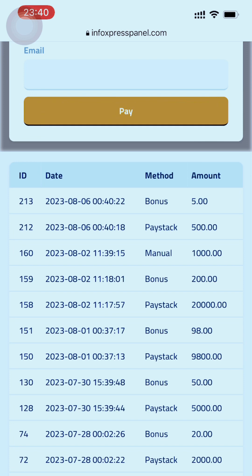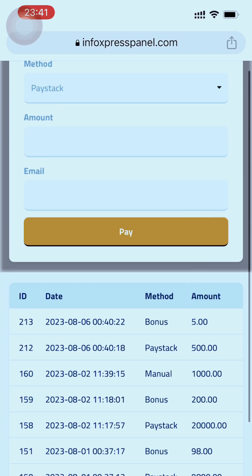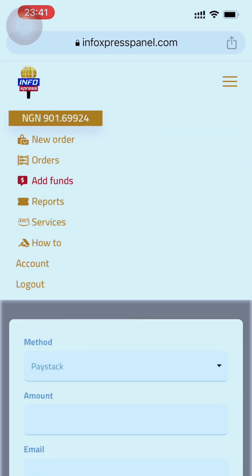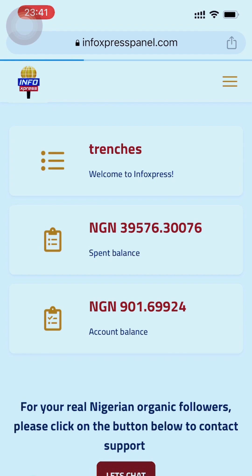If you go to Add Funds and scroll down, you'll see they give you a five dollar bonus on every deposit you make — whether you deposit a hundred thousand, you get five thousand extra. The money has been added and you can go to New Order and order whatever you want. One short tip: always go for the expensive services — the cheap ones drop fast, but the expensive ones will last a lifetime. Thank you very much, subscribe to our YouTube channel for more information.